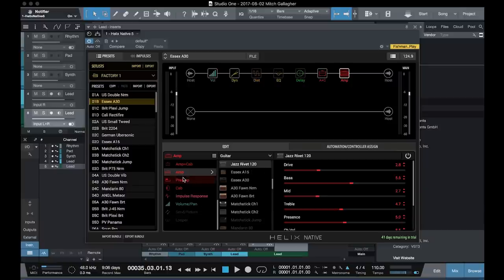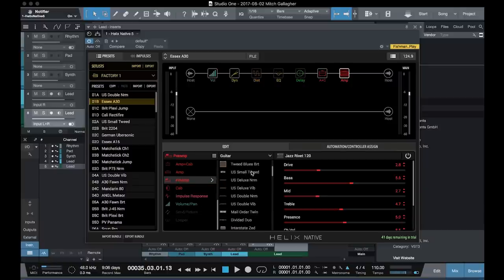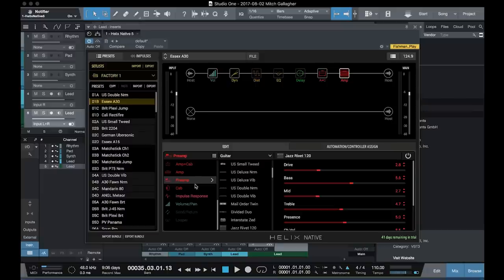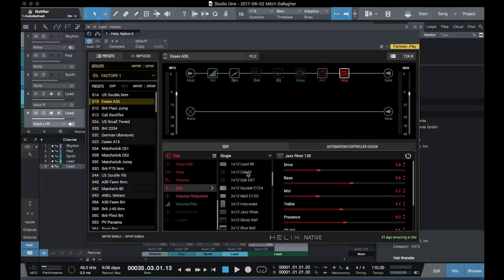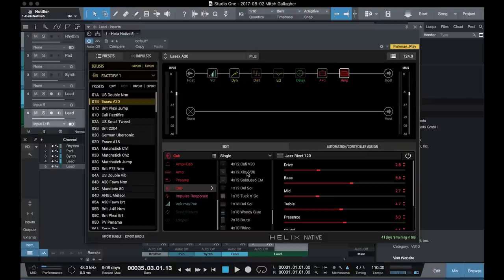We also have separate preamps available that you can use in front of an amplifier. And a wide selection of cabinets, everything from a 1x8, 1x12, 2x12, 4x12, 4x10s, 1x18s if you're doing bass sounds, 2x15s, so lots of different cabinets available here as well.